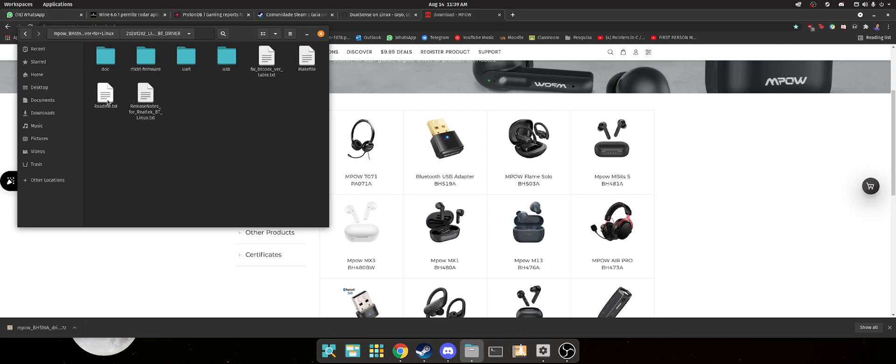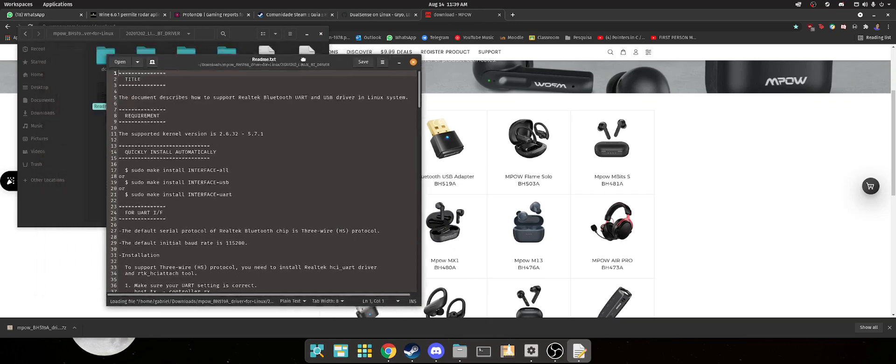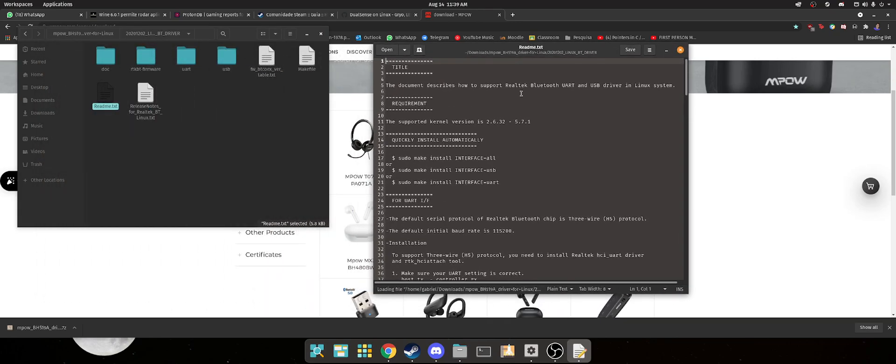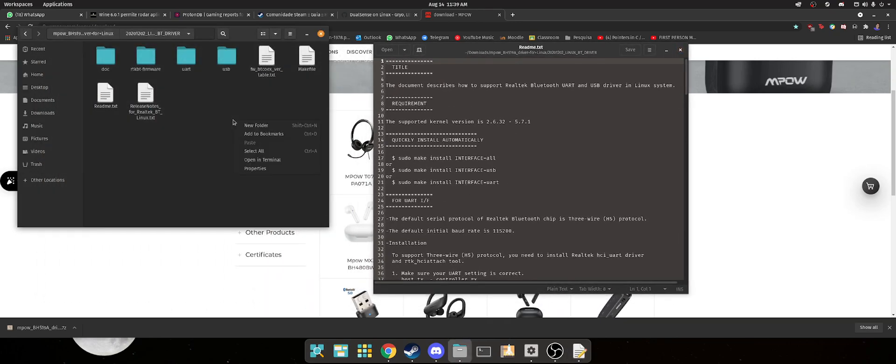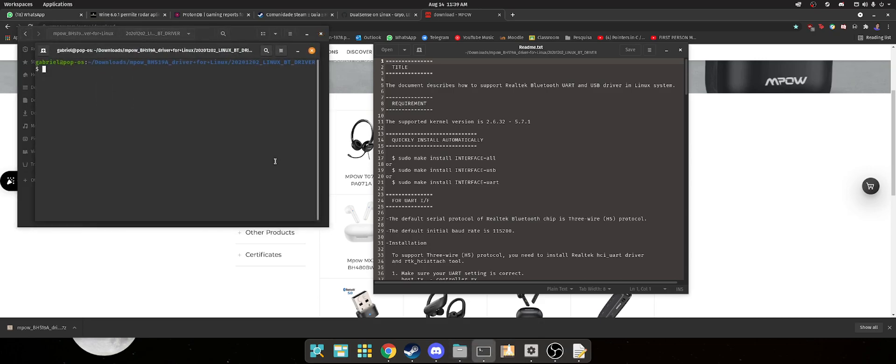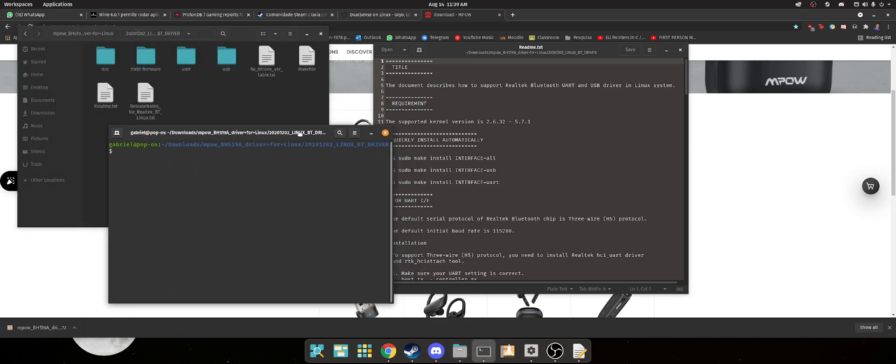What you're gonna do is actually open this readme file, so it's just easier for you to copy the commands, and you're going to open this folder in Terminal. Just right click and open in Terminal.